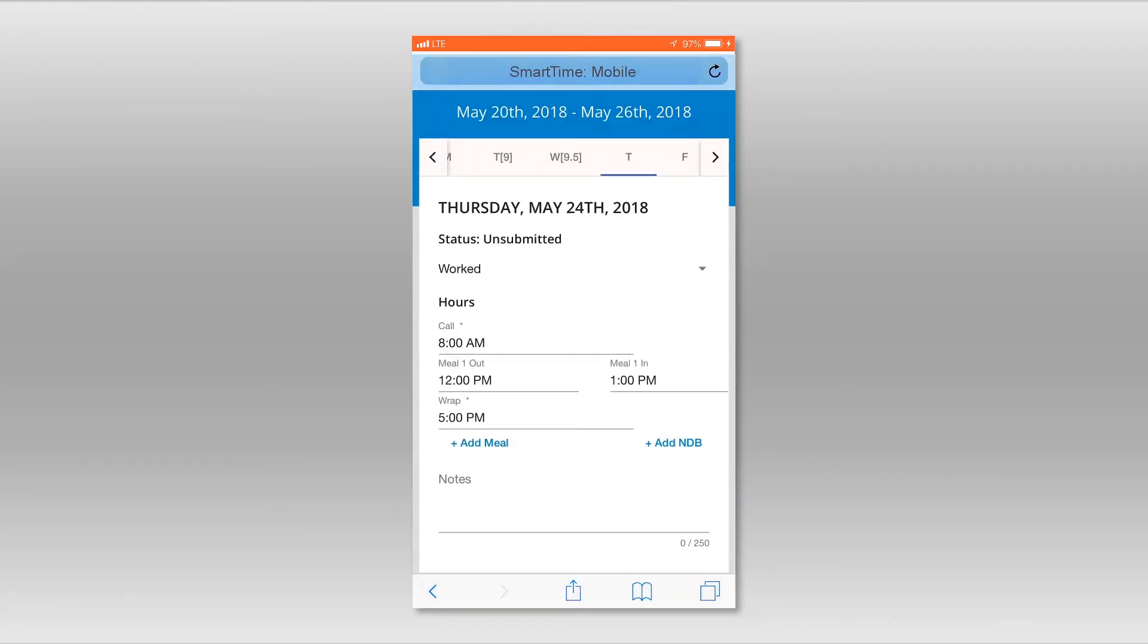If you need to enter an additional meal or a non-deductible breakfast, use the available selections. If you would like to enter any notes, use the Open Notes field at the bottom of your time card.